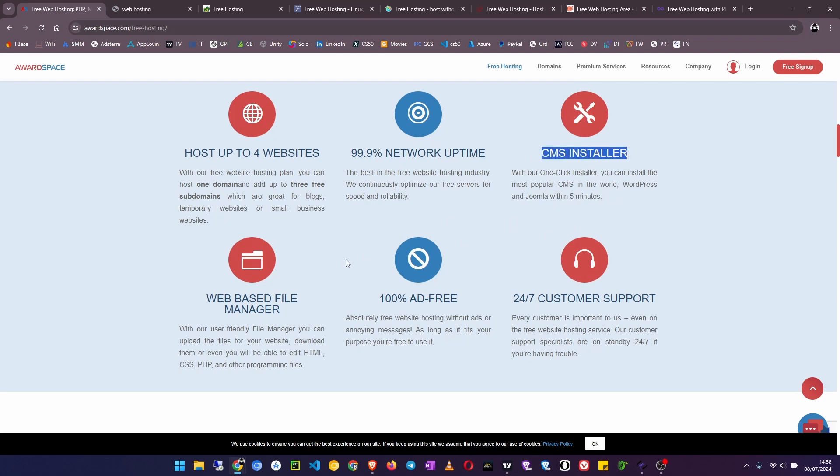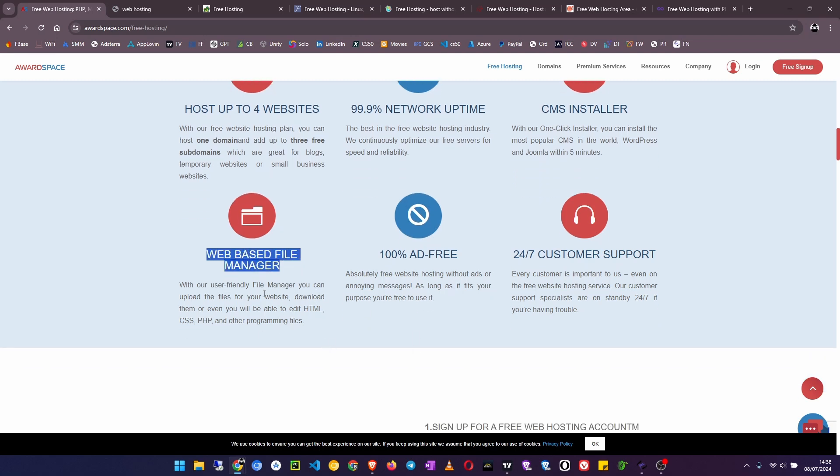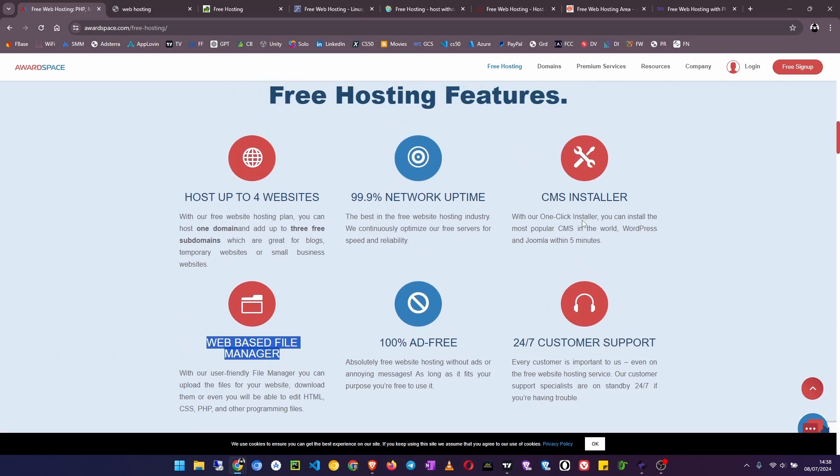Other features I will tell you: 1GB disk space, 5GB massive traffic, one email account, three free subdomains, MySQL database, PHP support, and one-click CMS installer. Now let's move on to number seven.